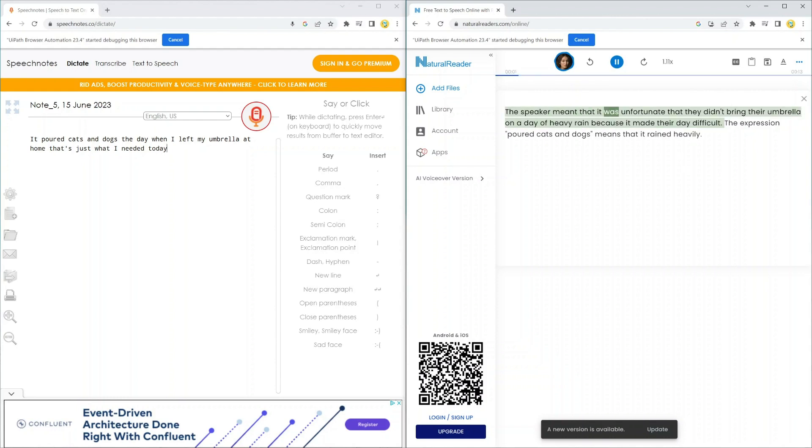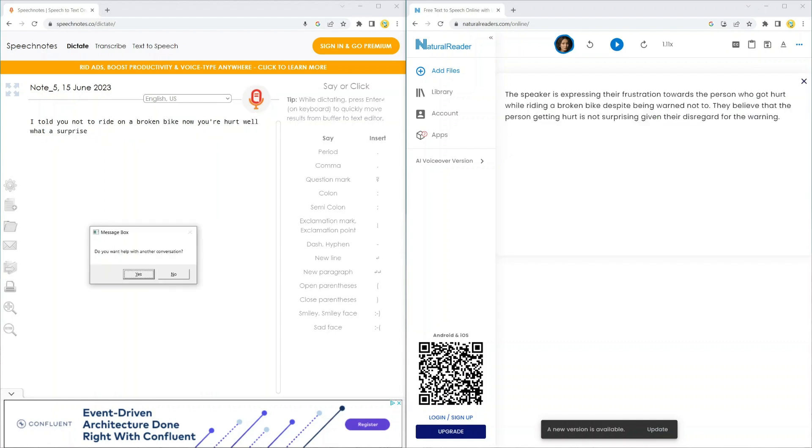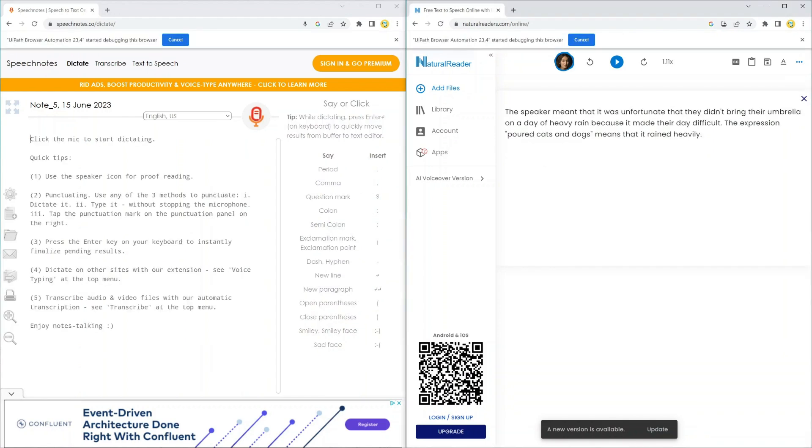The speaker meant that it was unfortunate that they didn't bring their umbrella on a day of heavy rain because it made their day difficult. The expression poured cats and dogs means that it rained heavily. Our message box comes up and asks if we want help with another conversation, which we click yes and move on to our second example.